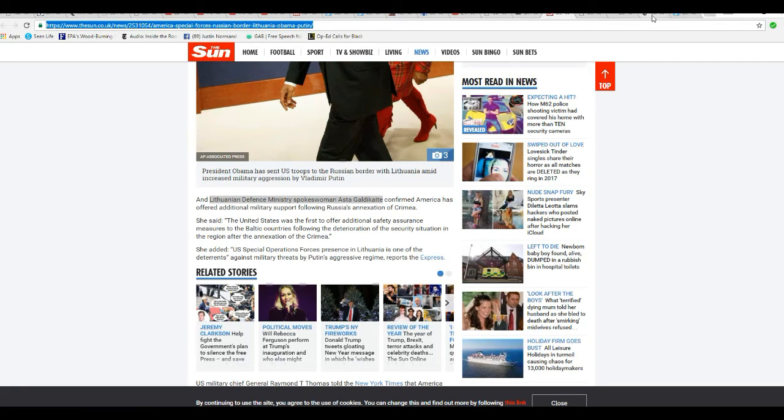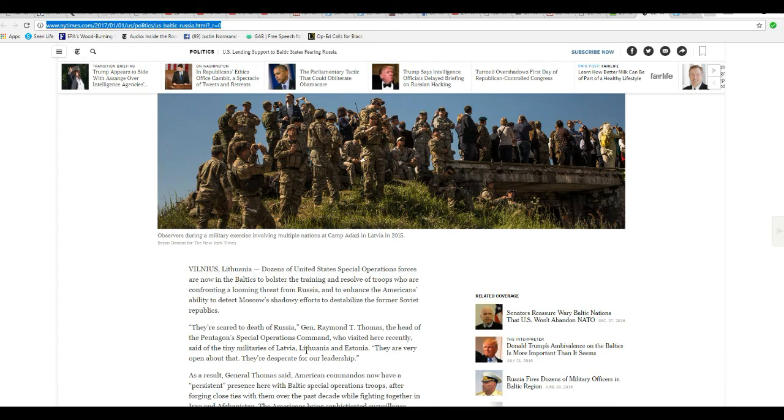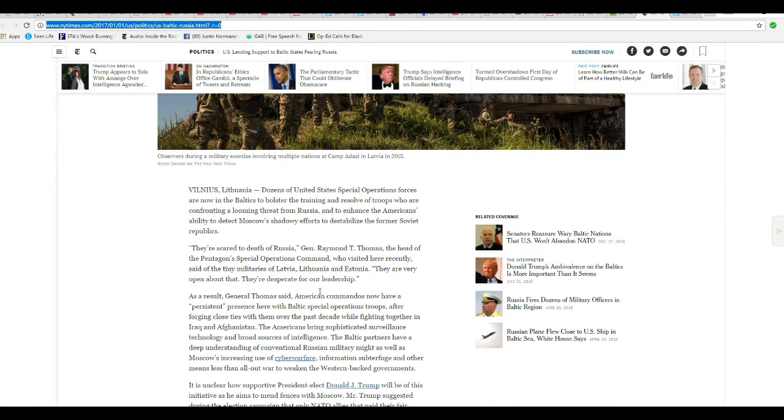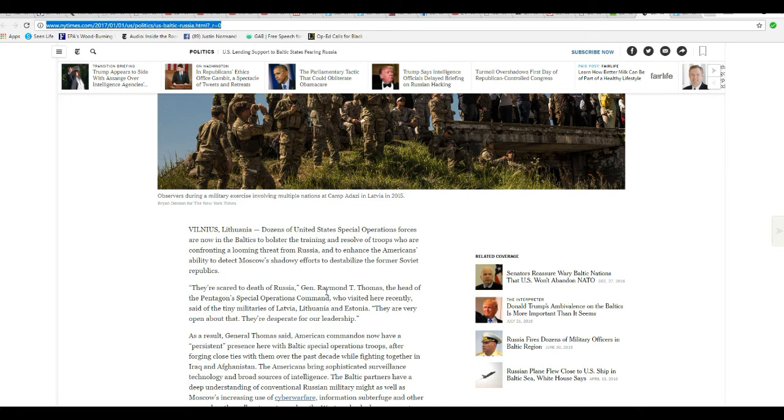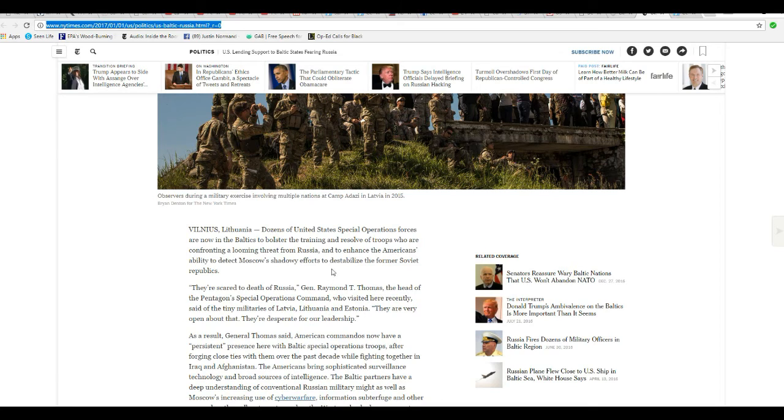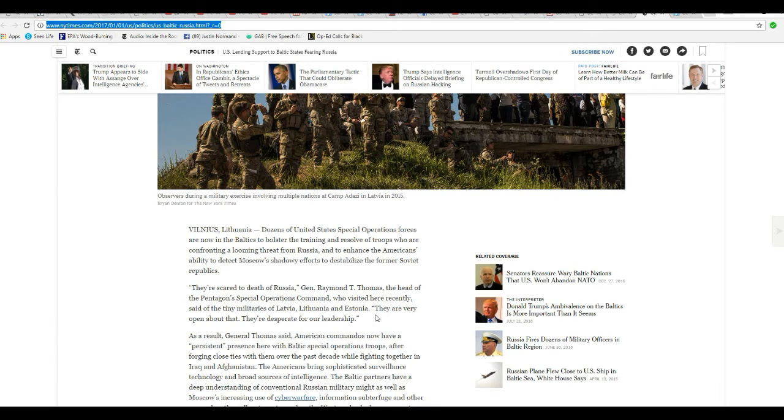I'll show you a New York Times article. Dozens of the U.S. special operation forces are now in the Baltics bolstering training and resolve of troops. They're confronting a looming threat from Russia and enhance America's ability to detect Moscow's shadowy efforts to destabilize former Soviet republics. They're scared to death of Russia. So General Raymond T. Thomas, head of Pentagon's Special Operations Command, visited here recently. Some of the tiny militaries are lacking in Lithuania and Estonia. They're very open about that and they're desperate for our leadership.